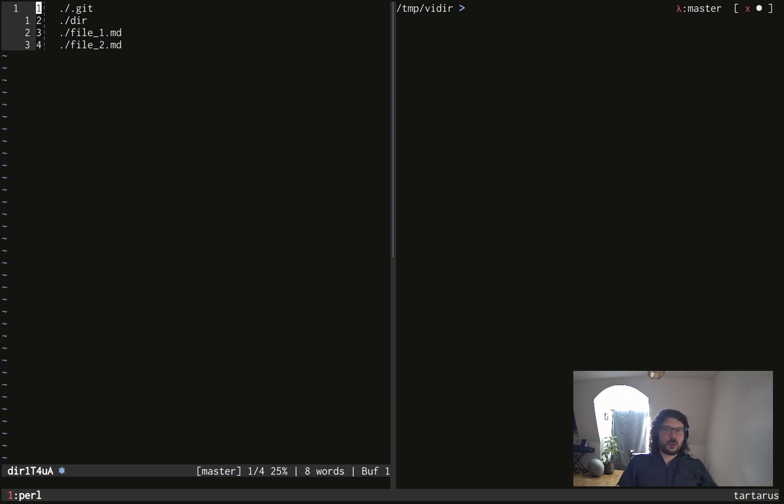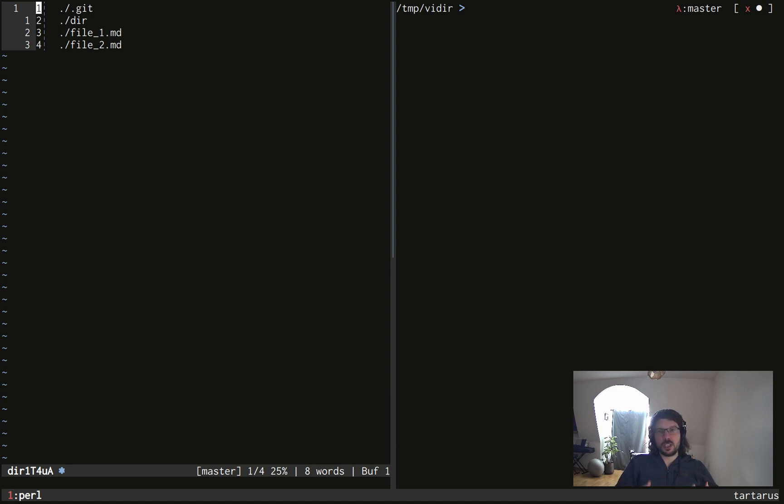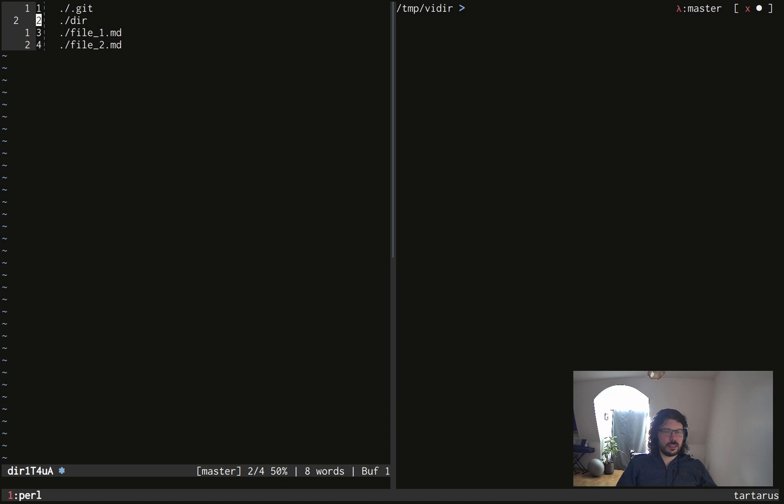And since we can rename files, vidir needs to know what file is what. So it will give to each file and directory a number, which is like a unique ID. So for example, the hidden directory .git has the ID 1, the directory dir has the ID 2, and so on and so forth.